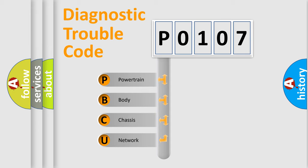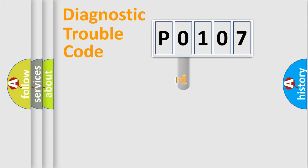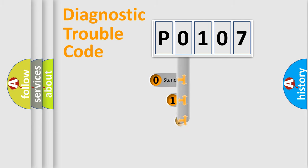We divide the electric system of the automobile into four basic units: powertrain, body, chassis, and network. This distribution is defined in the first character of the code.